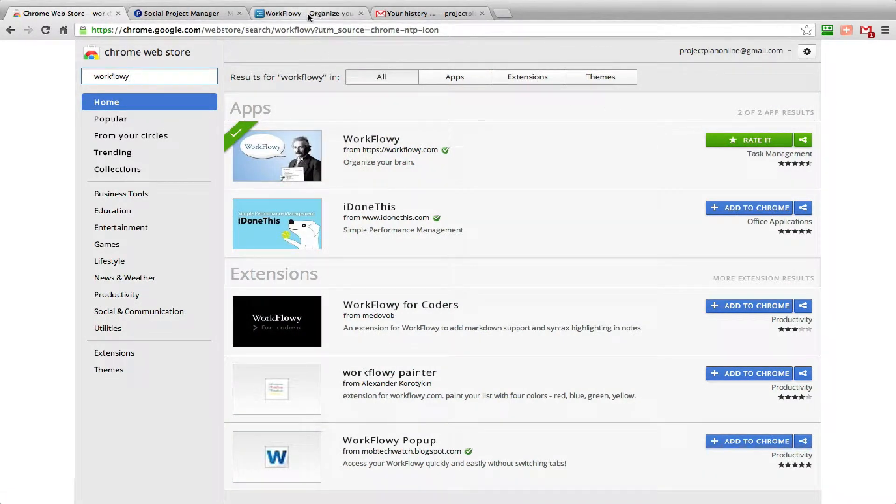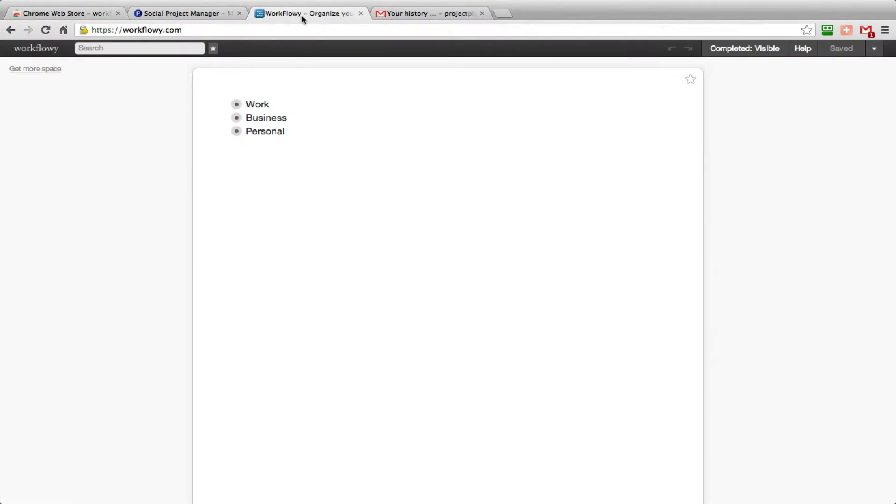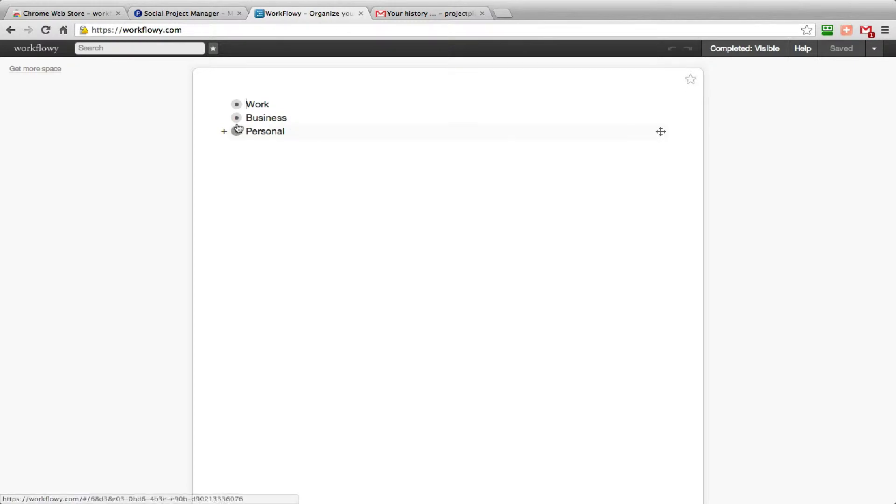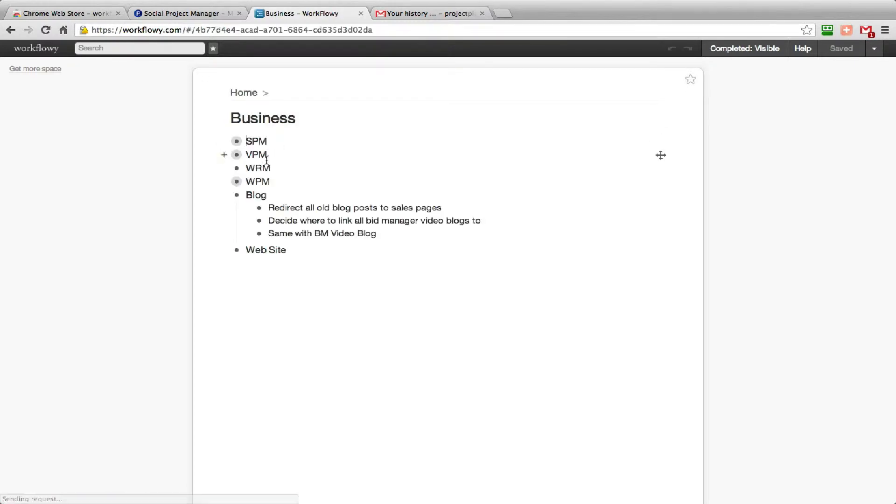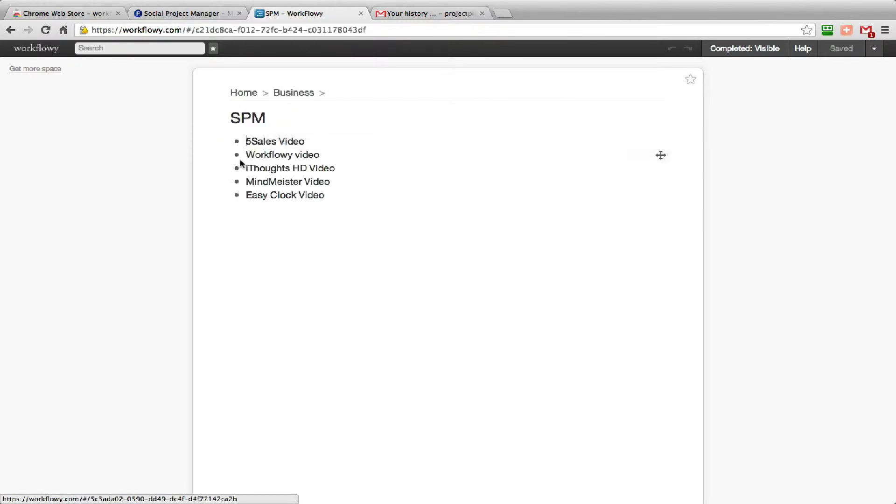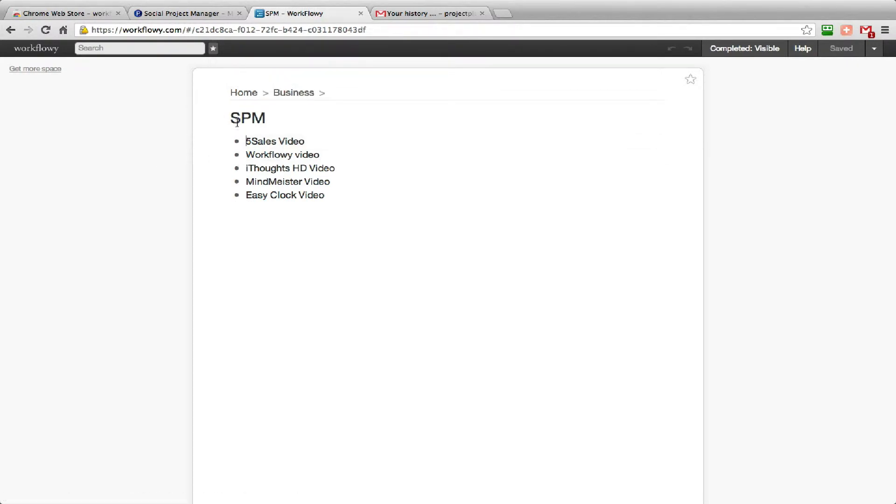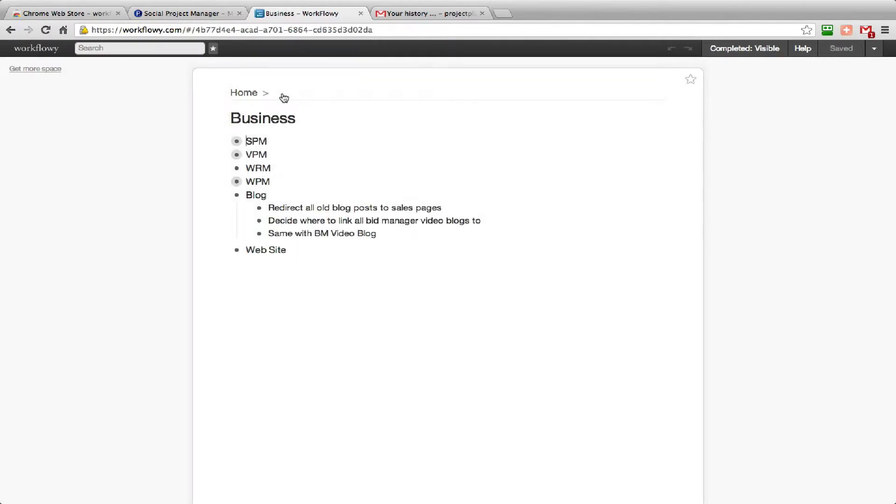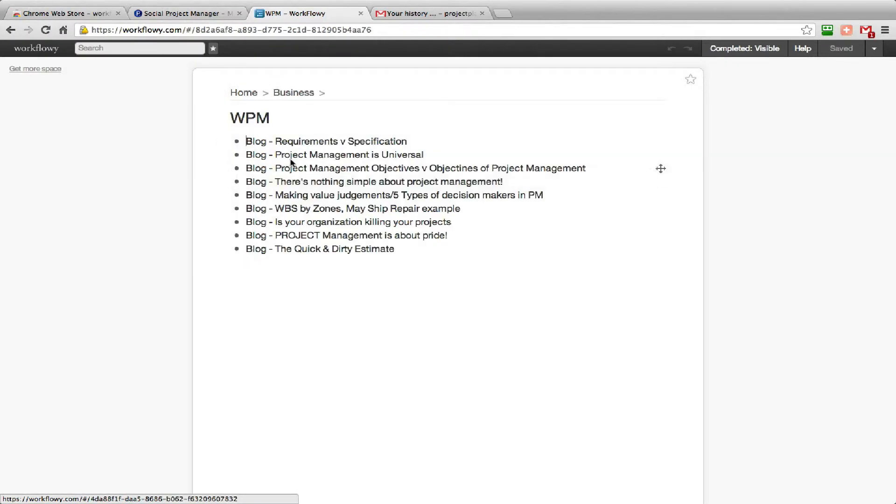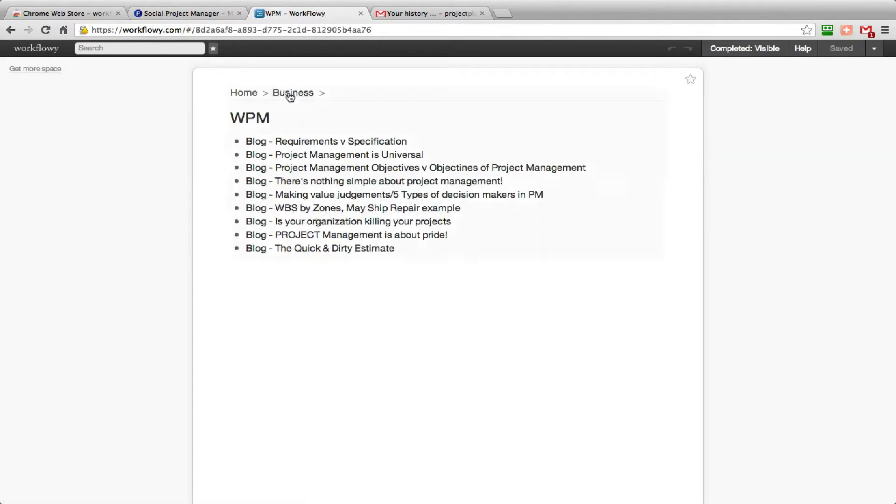When you first go into it you will find that you get a blank sheet with just a dot. Now I've already been using this so I've already got some notes in there. You've got your top line headings and then you can just expand and contract those as you see fit, so it's all very easy.